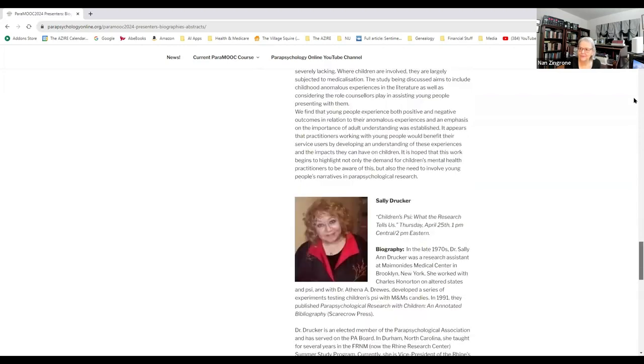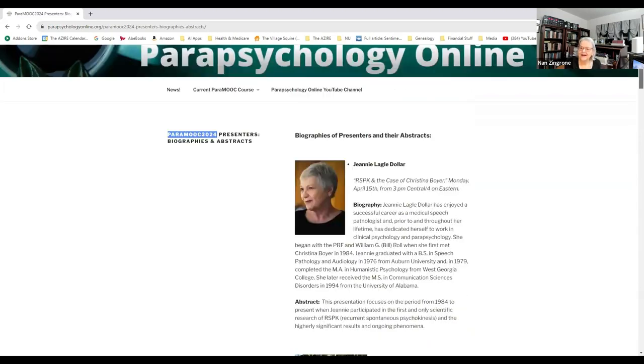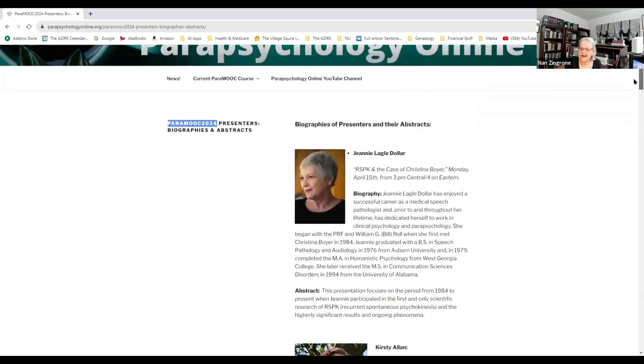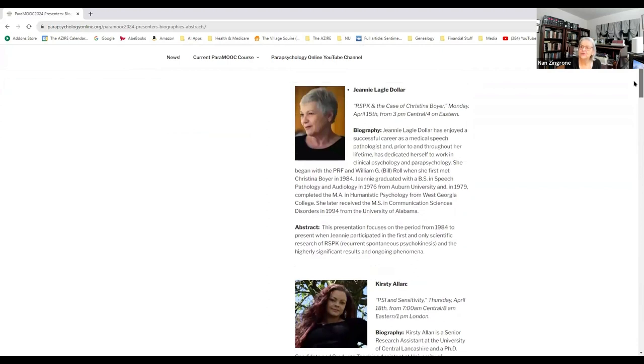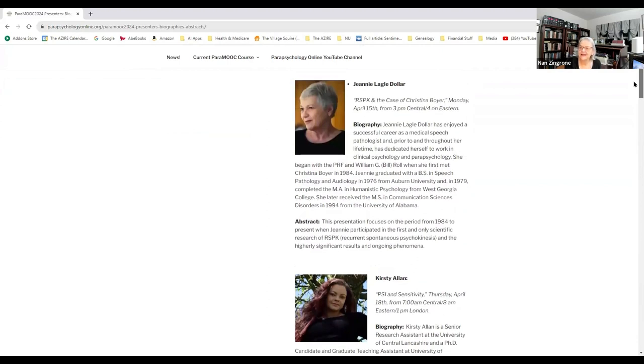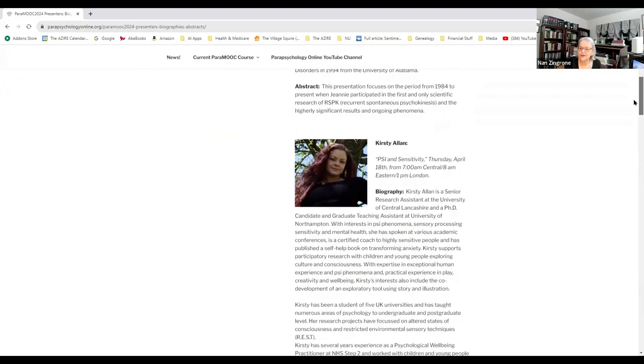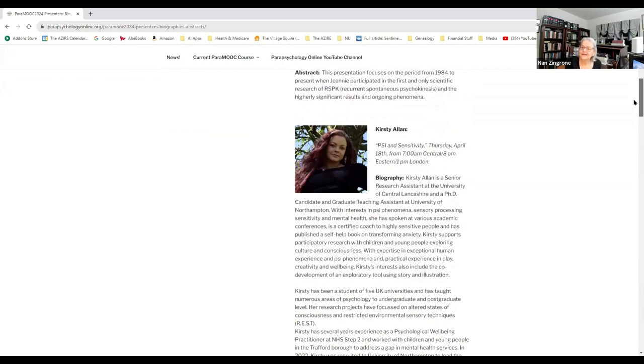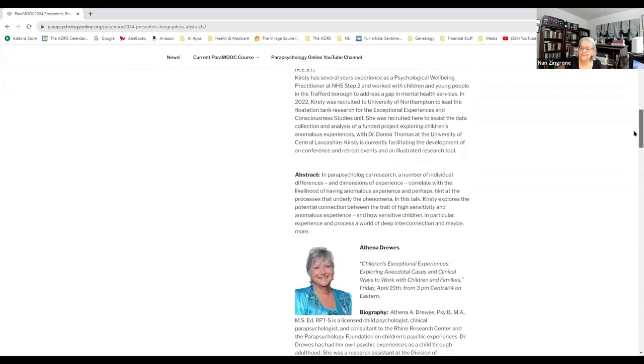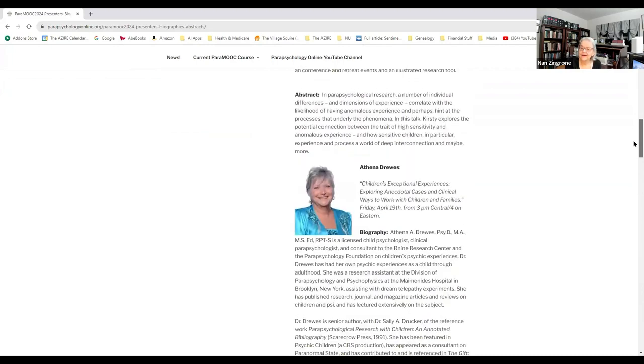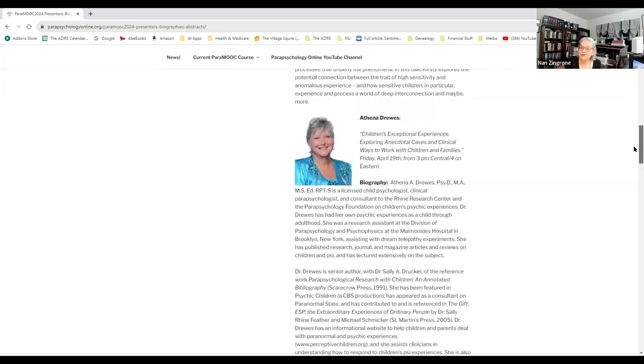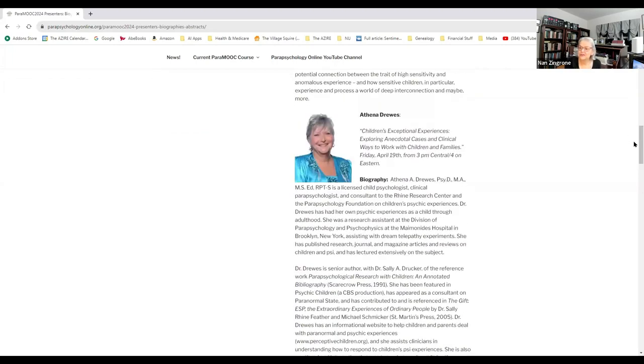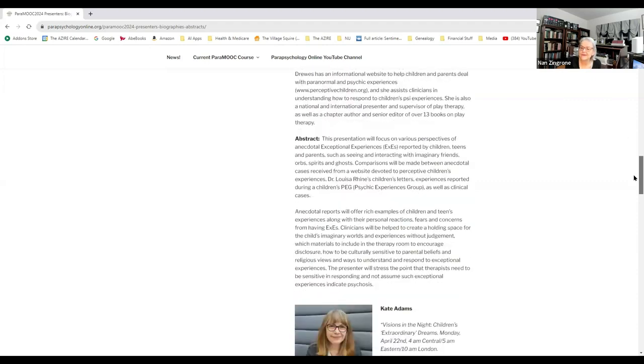Let me go back up to the top. We've got Jeannie Legal Dollar, who will be doing RSPK and the case of Christina Boyer. Kirstie Allen will be talking about psi and sensitivity. Athena Drews will be talking about children's exceptional experiences, exploring anecdotal cases and clinical ways to work with children and families.